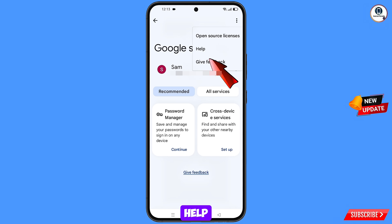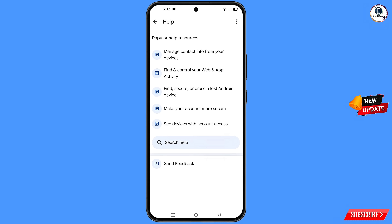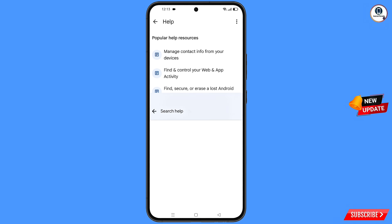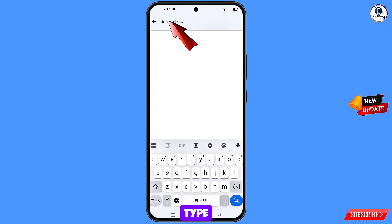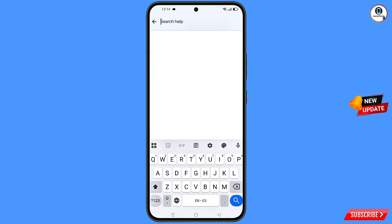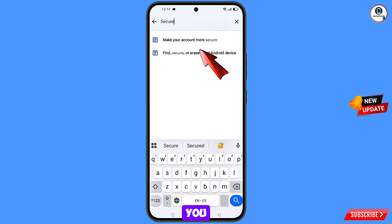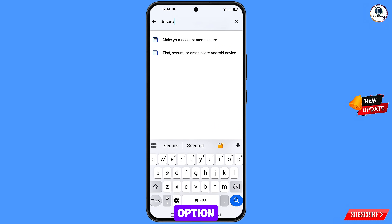A Help option will appear — tap on it. You will land on a new page. At the bottom you will see Search Help — tap on it and type your search query.